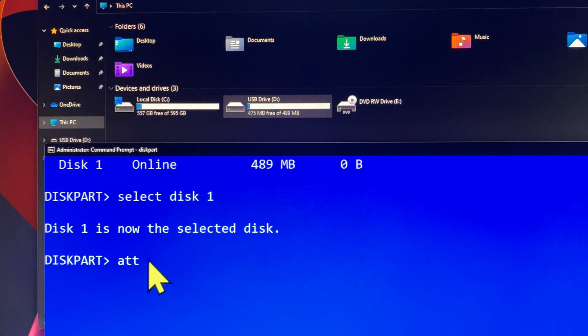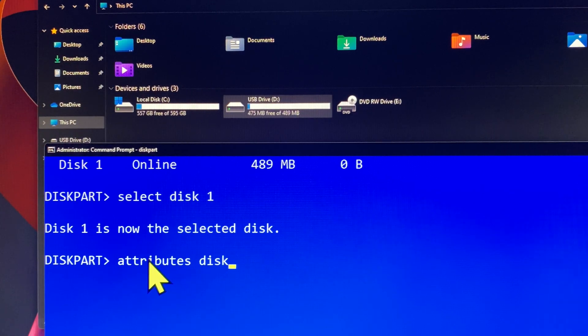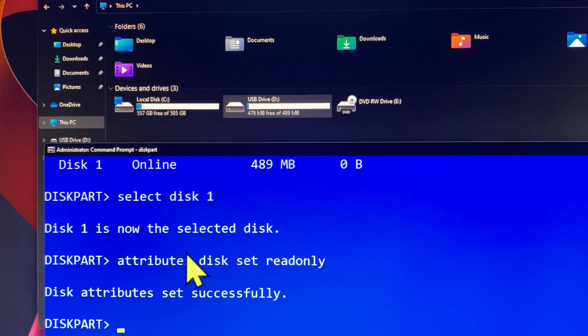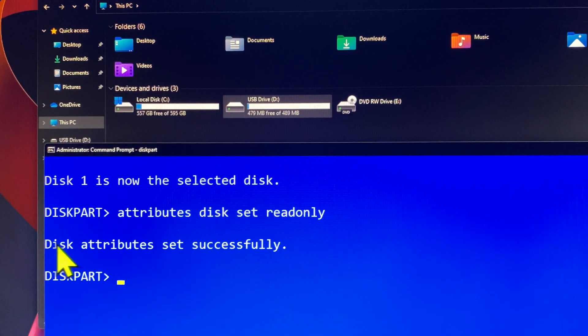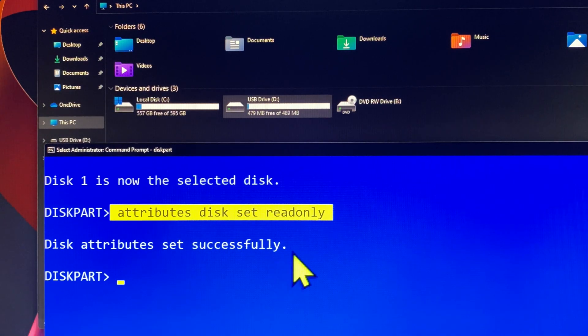Next, you type 'attributes disk set readonly' and then hit enter. The USB drive D is now write protected, which means you cannot format it or delete files in the USB drive D.